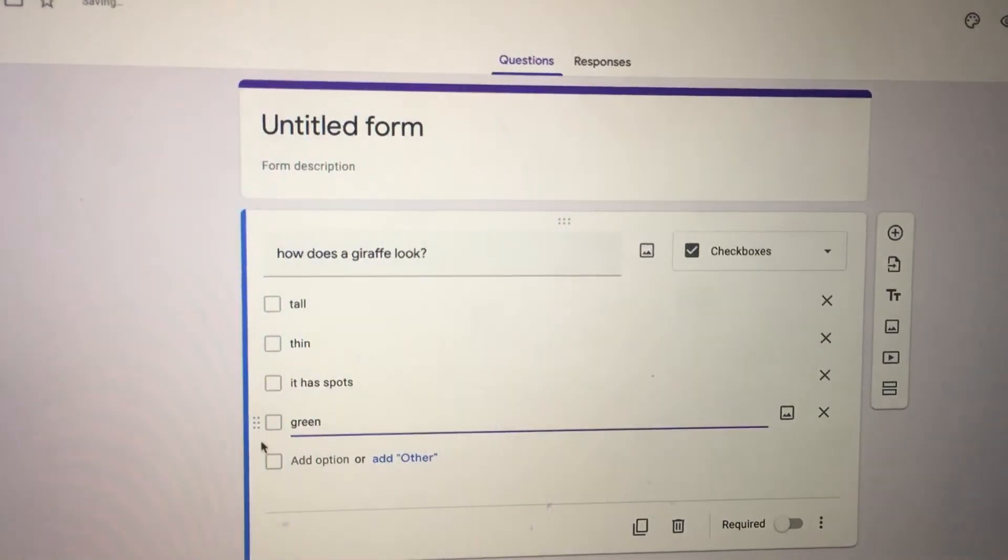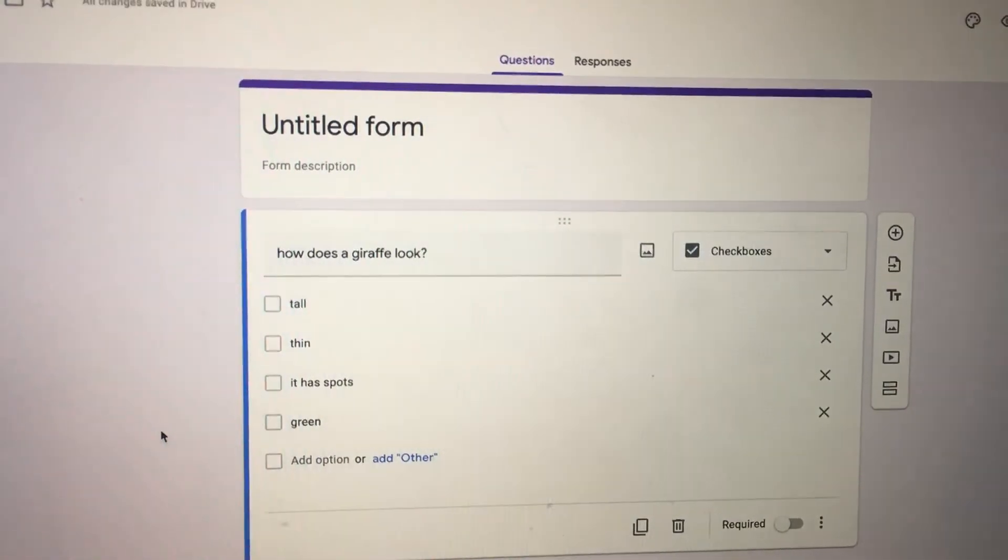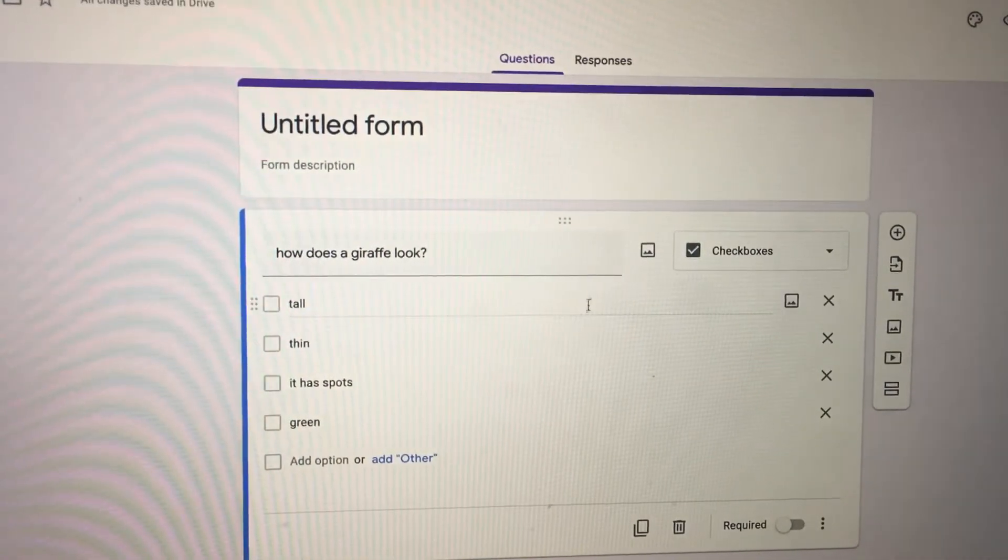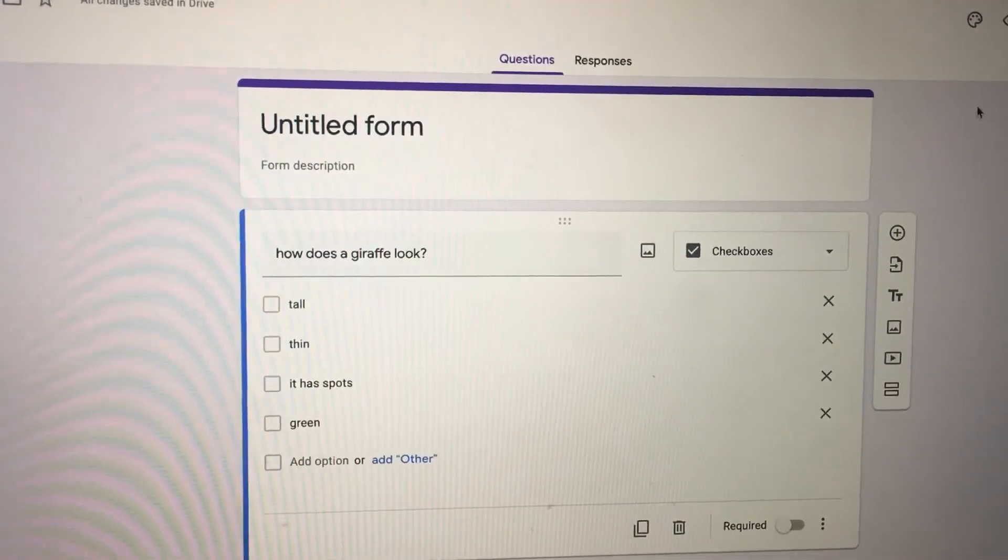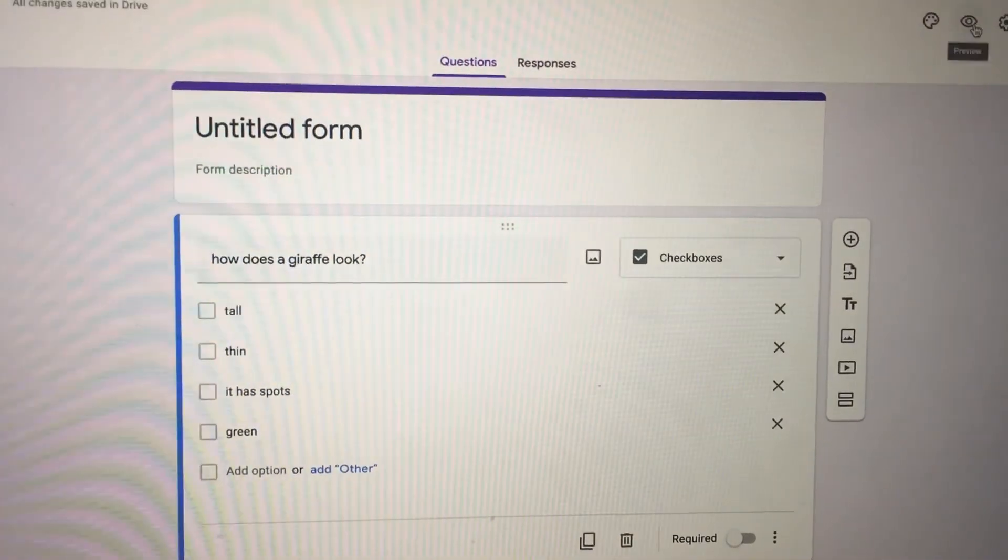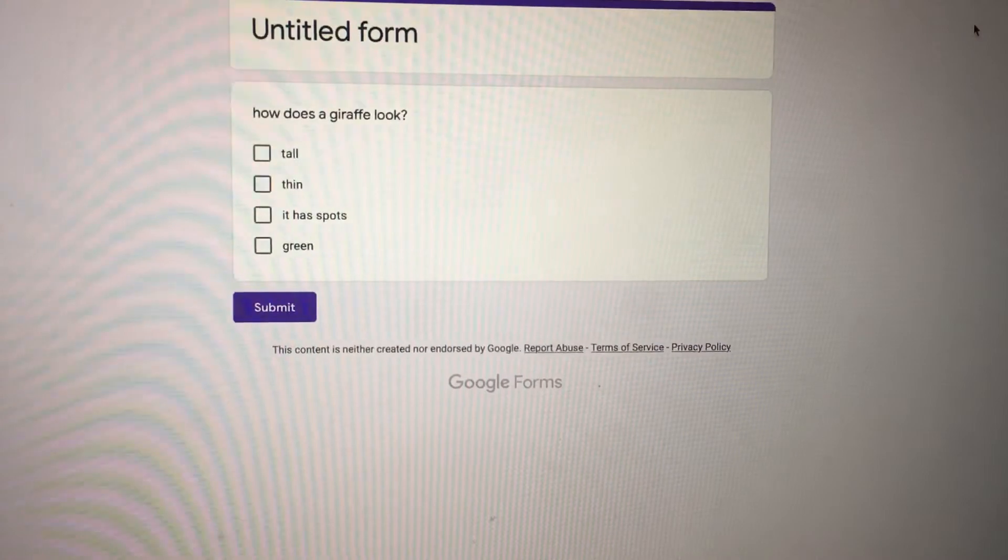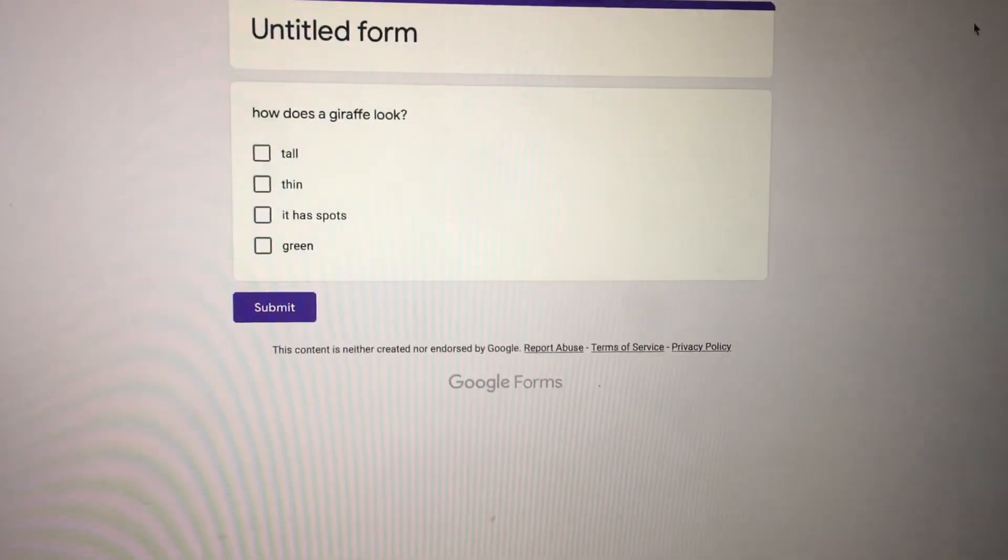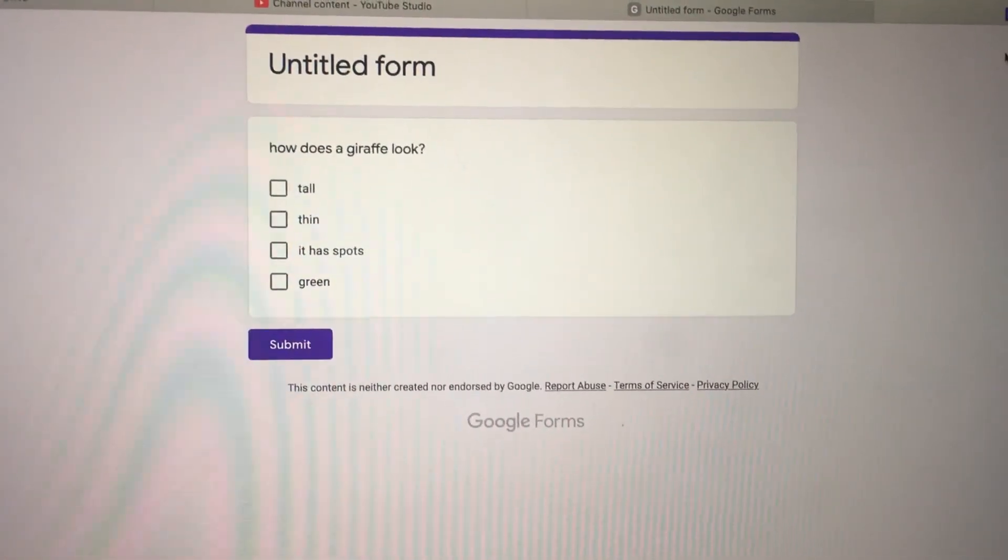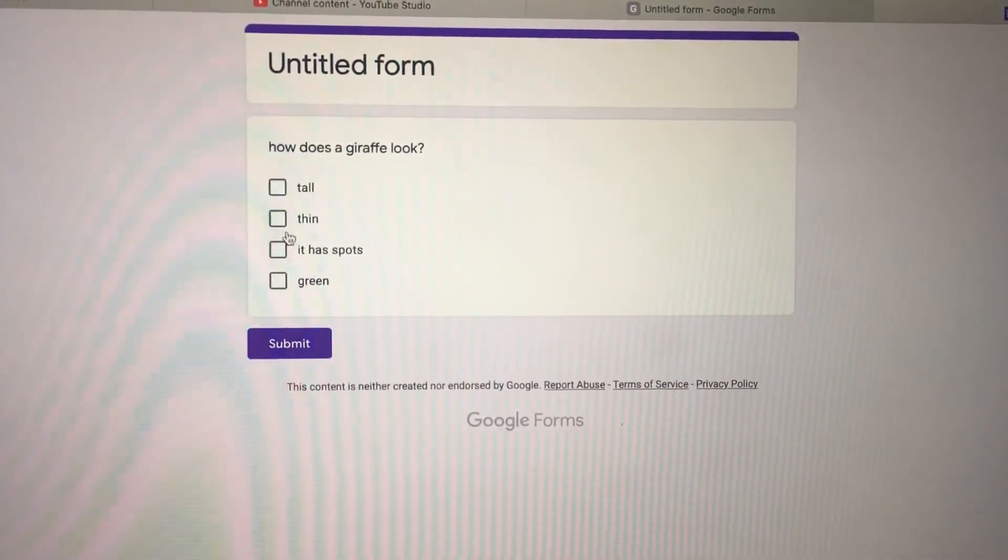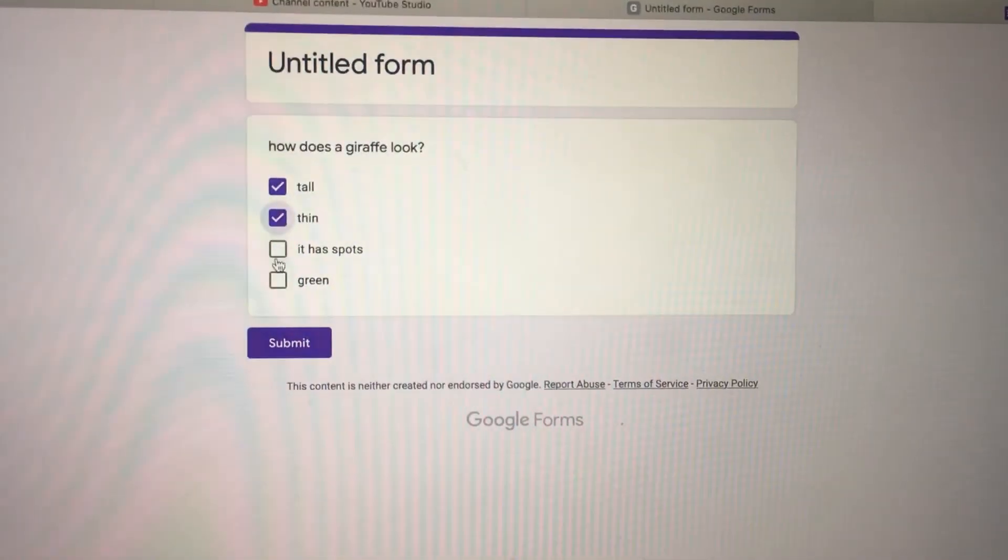Then when you go up here and to view, it'll show you what it will look like. And here once they have the question, the client can select as many as they want in there and submit it.